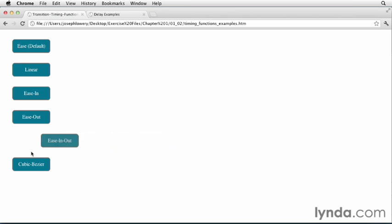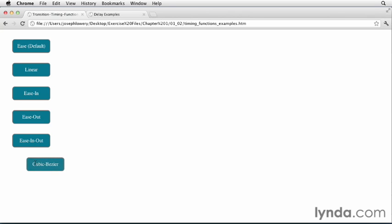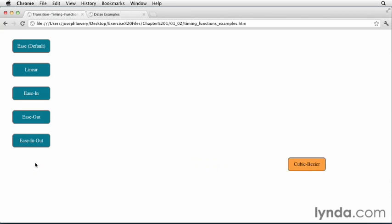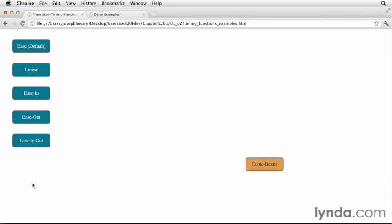Now, finally, here's a cubic bezier value using the custom values that I mentioned earlier. This will start out extremely slowly and then zoom across the page. And in reverse.